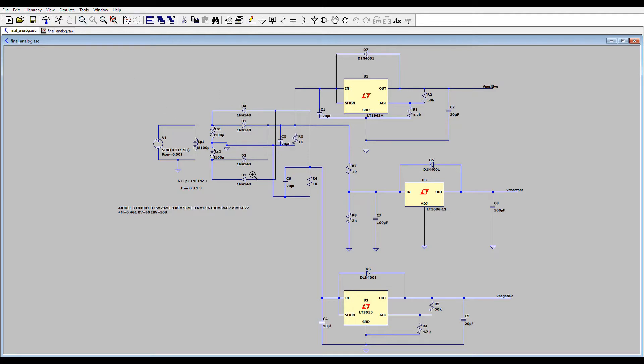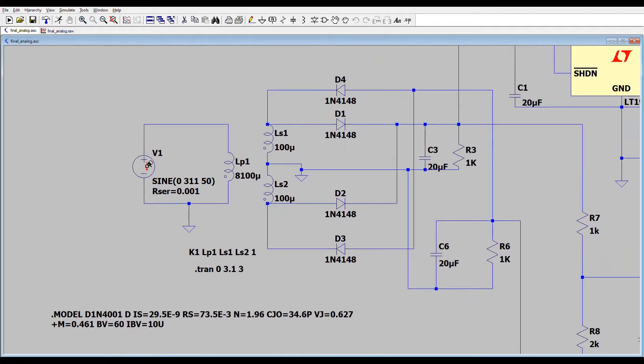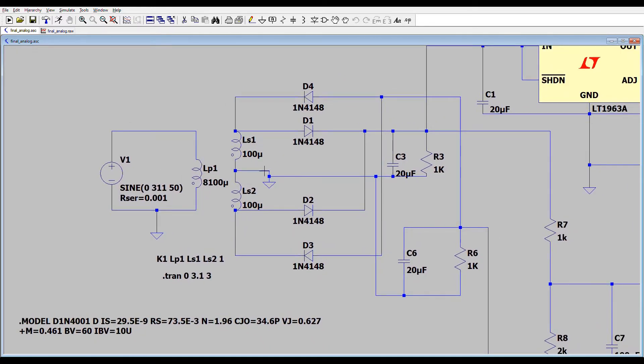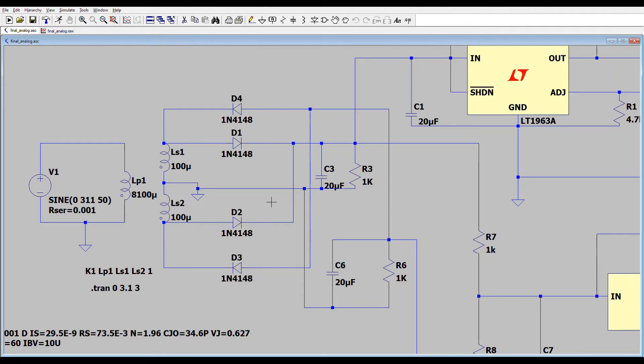But first I want to show you this part of the circuit. This voltage source is a representation of the mains voltage and there are inductors. You can couple these inductors by using that formula. This is a full wave rectifier circuit. You can obtain both positive and negative full wave rectified signals by changing these diode directions.